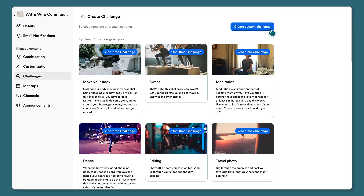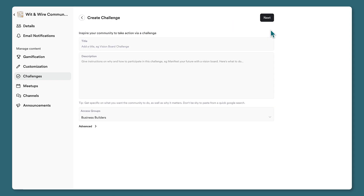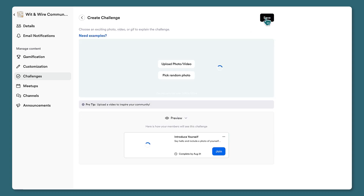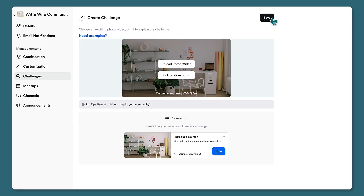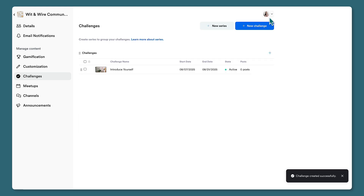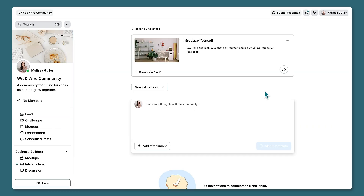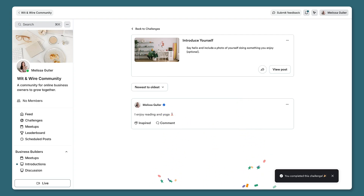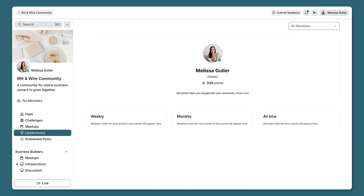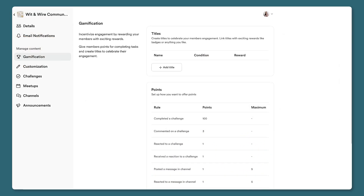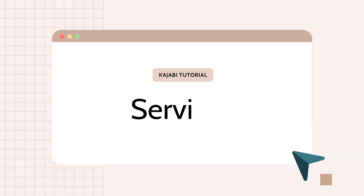You can also create challenges or series that invite community members to take action. When you create a new challenge, you'll choose a start date and a duration, then choose from Kajabi's starter templates or start from scratch. I'll invite members to introduce themselves as their first challenge and optionally offer a prize. You can upload a cover image. Here's what it looks like for members — once they join, they can participate and mark the challenge complete, earning points toward their leaderboard score.